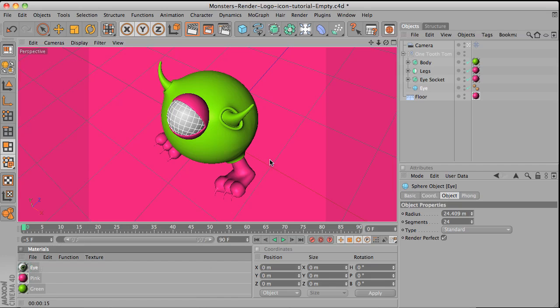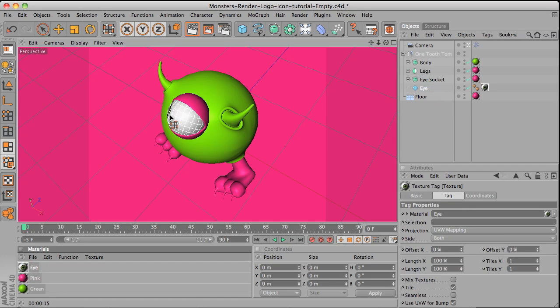And then for the eye, I'm going to assign the eye material to the eye. But then see the eye looking the other way. I need to fix this one.